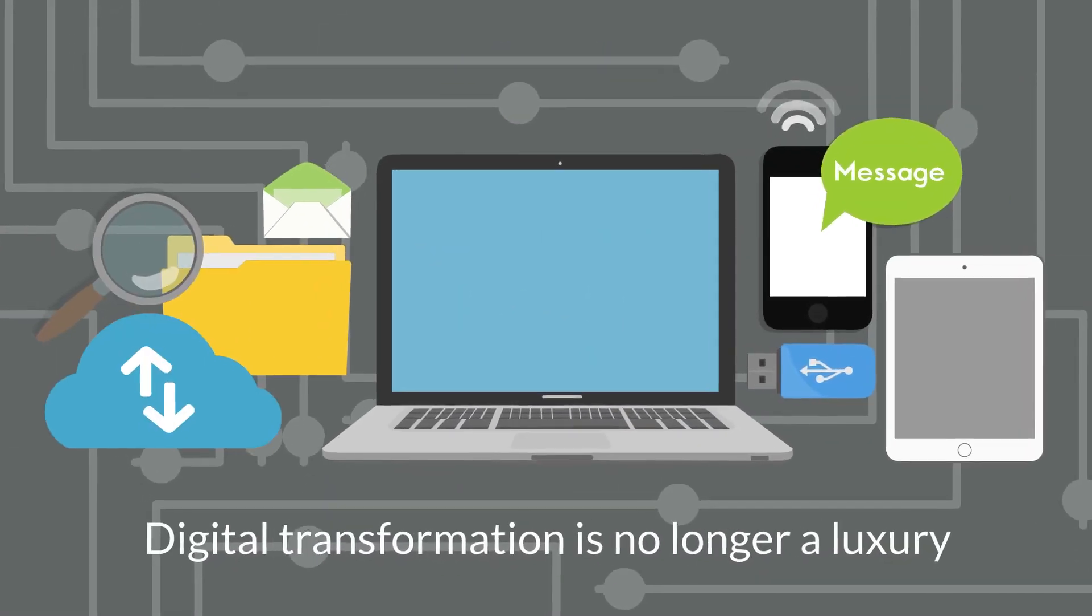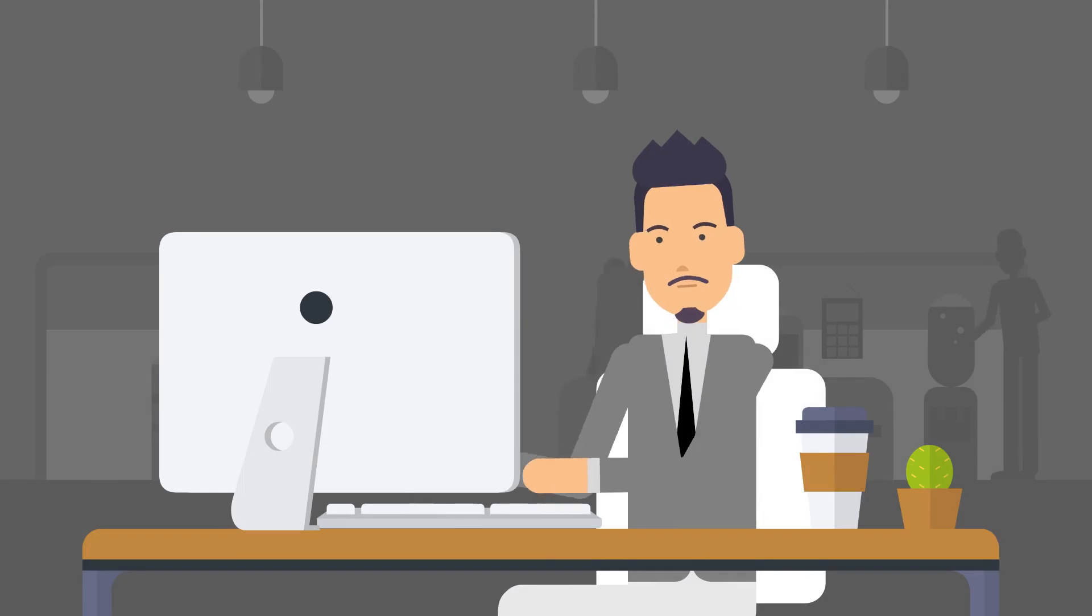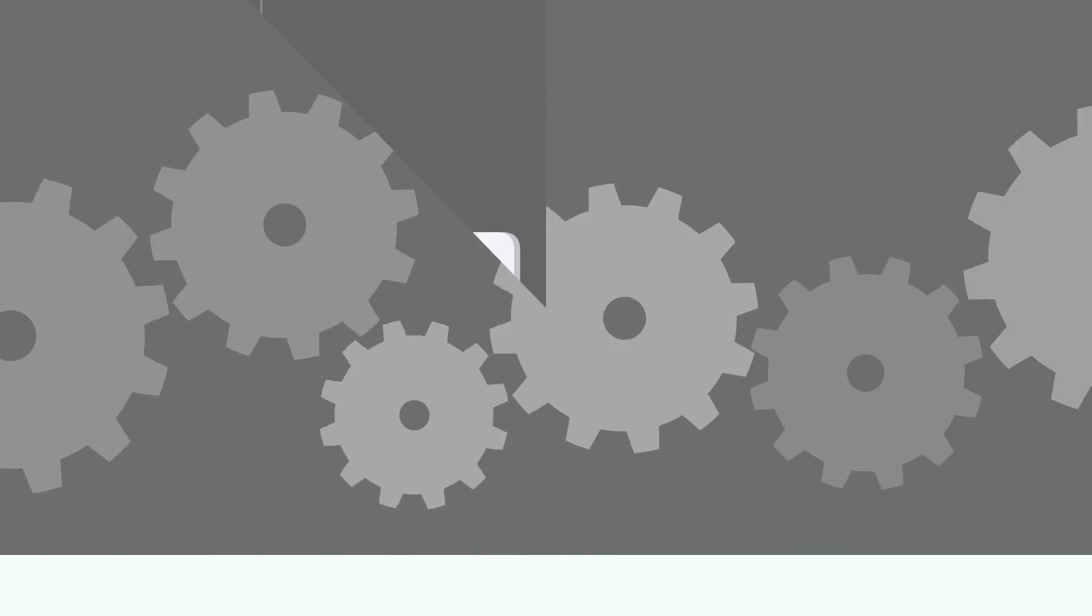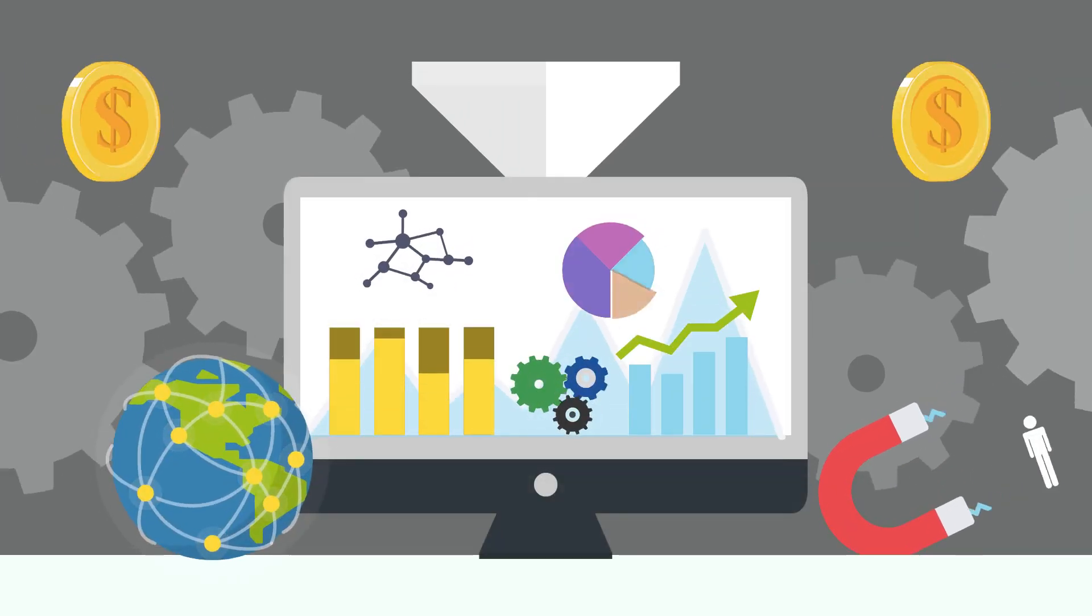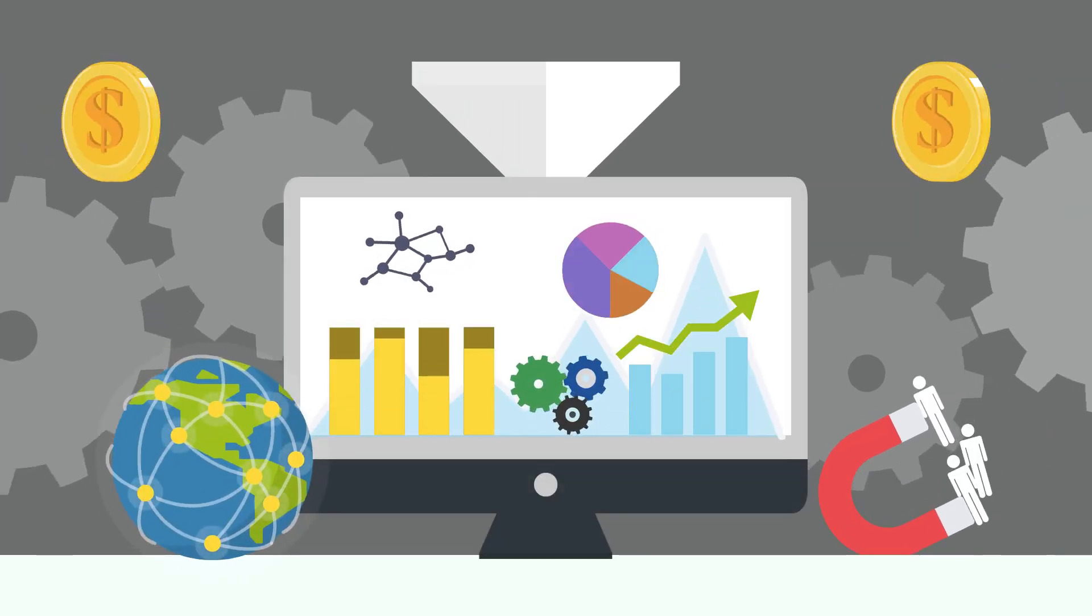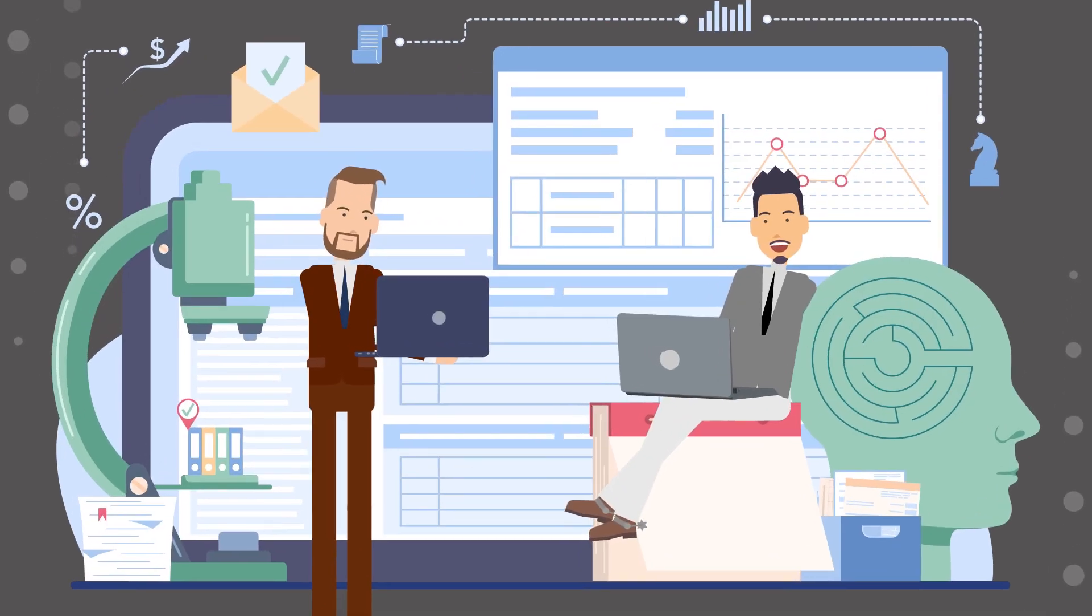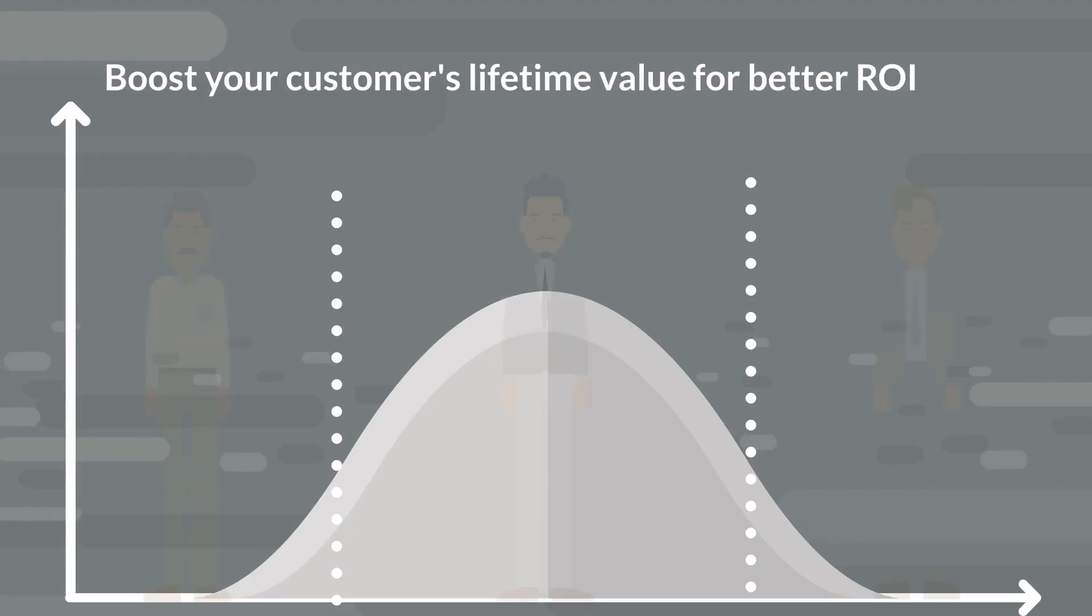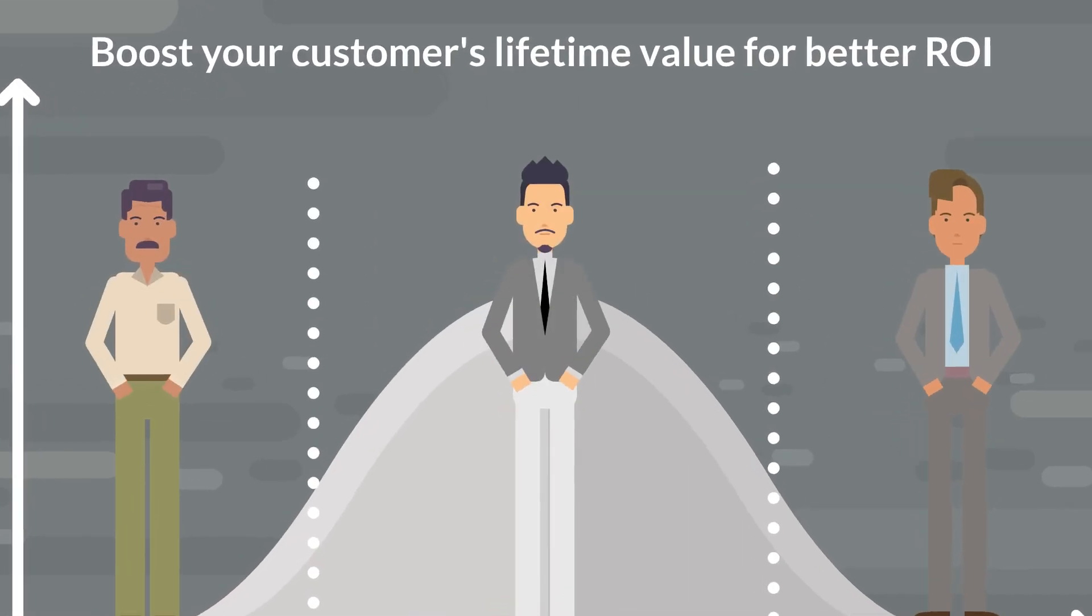Digital transformation is no longer a luxury, but a necessity for businesses. It provides valuable insights to enhance customer engagement, drive website traffic and purchases, and boost your customer's lifetime value for better ROI.